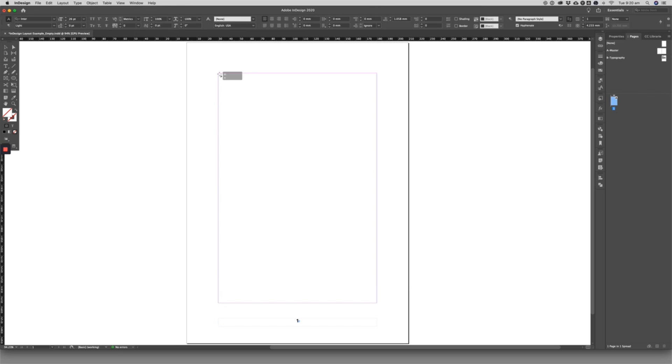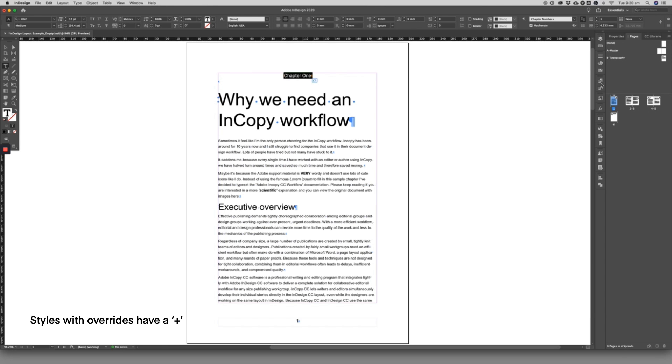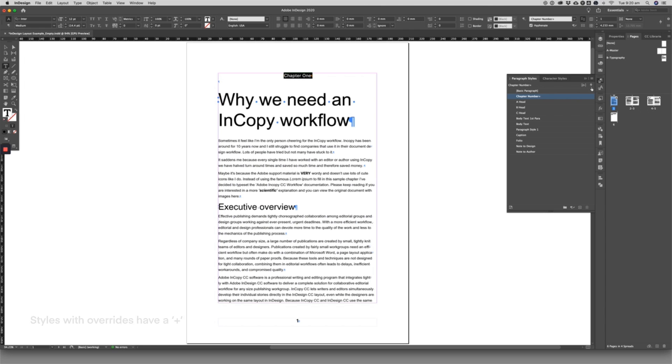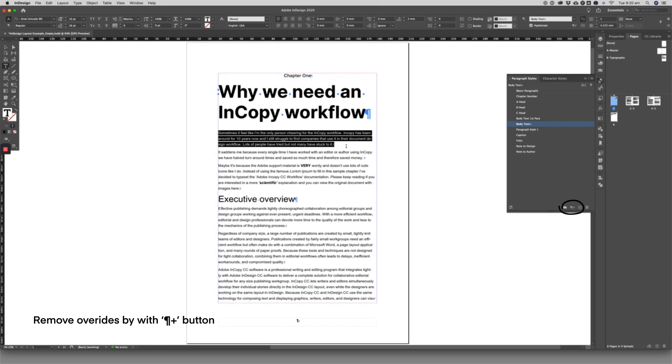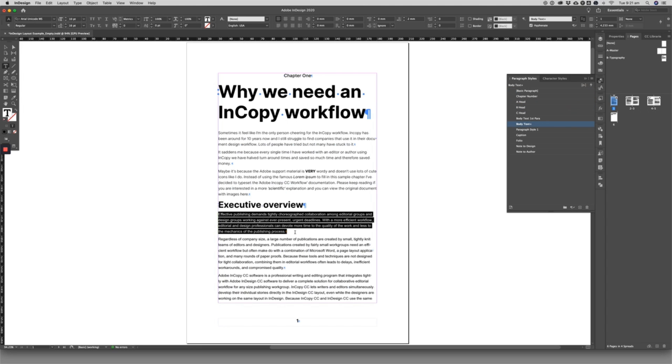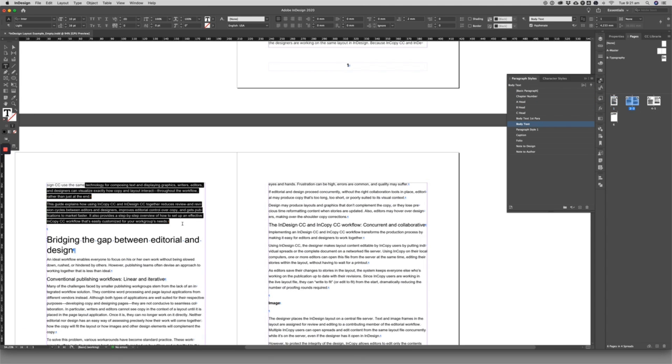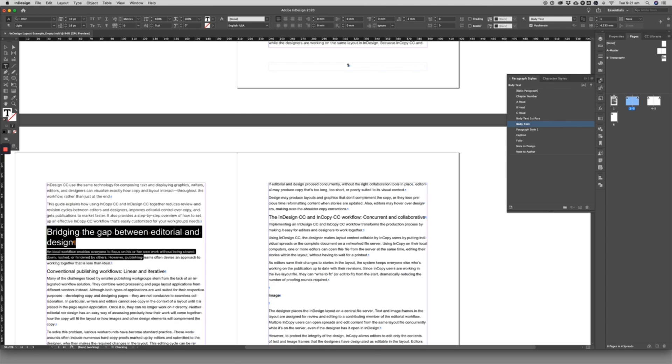Once the document is placed, the designer will have to manually go through and remove style overrides and compare the character style to the original manuscript. If the italics, for example, were styled using a quick command rather than a character style, they will get lost in the transfer.